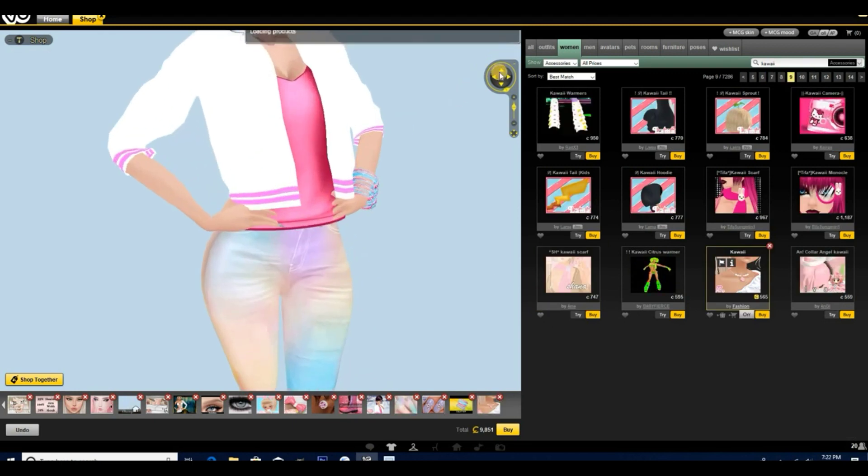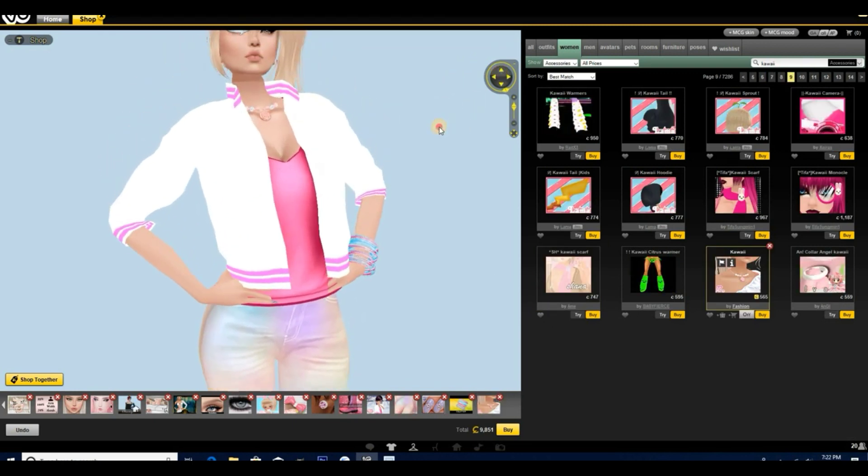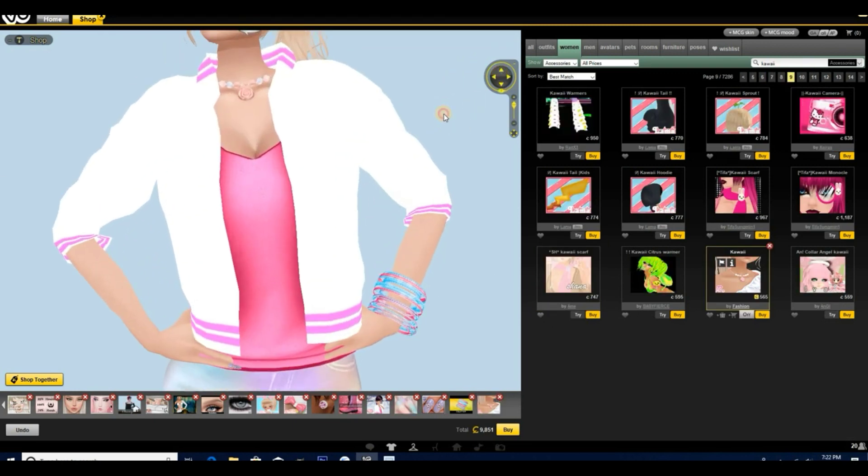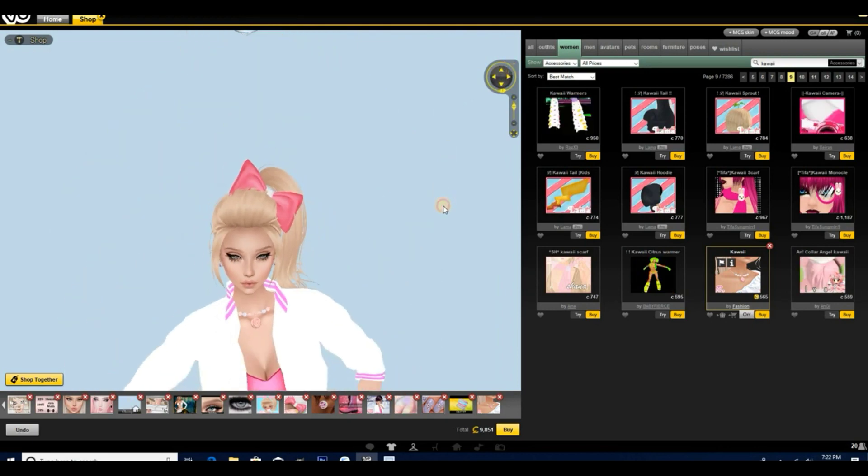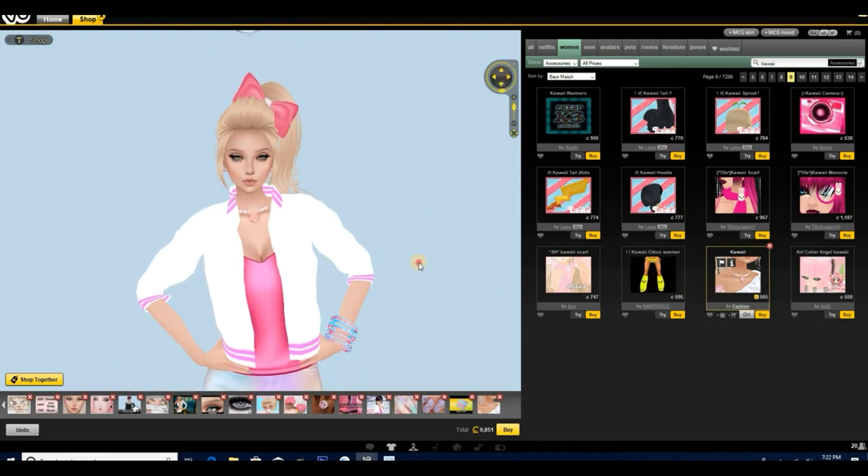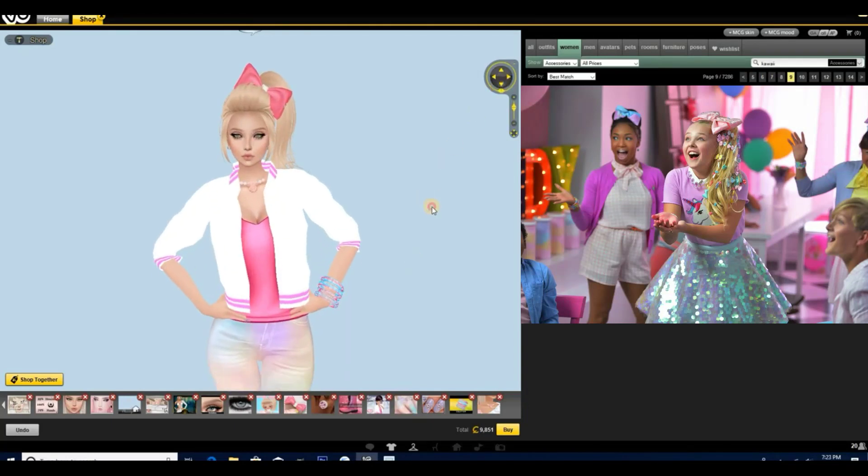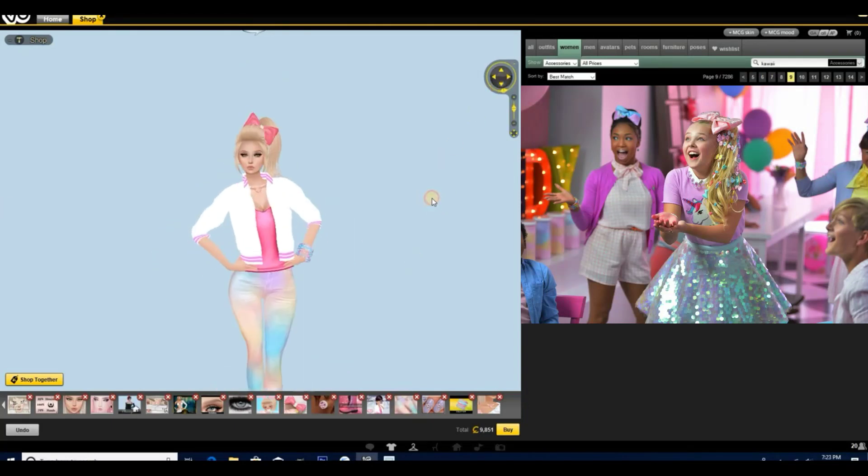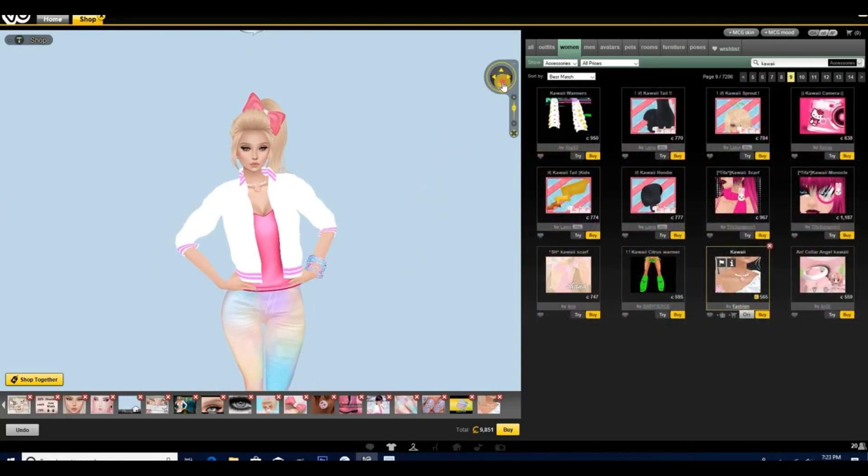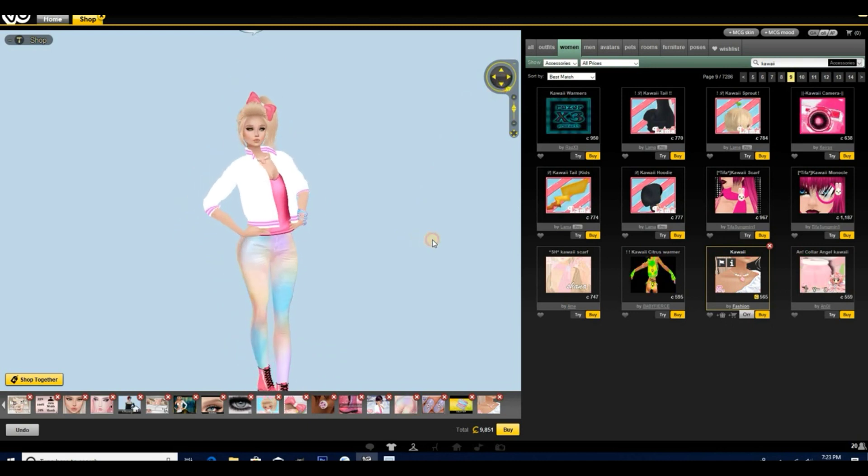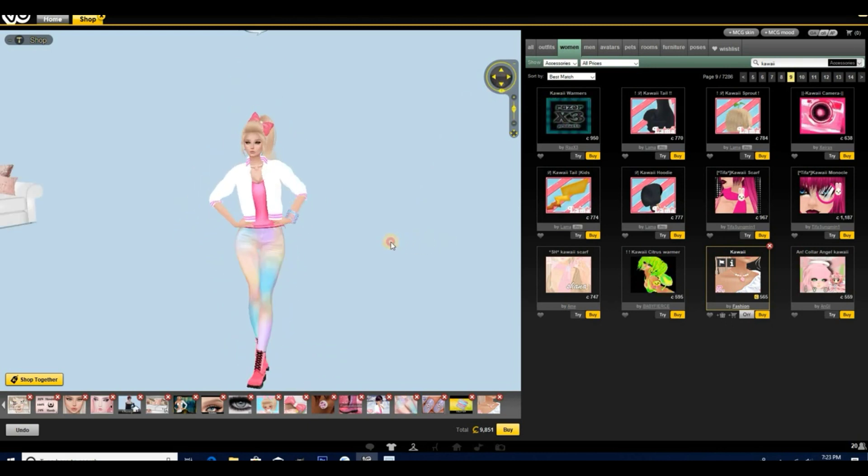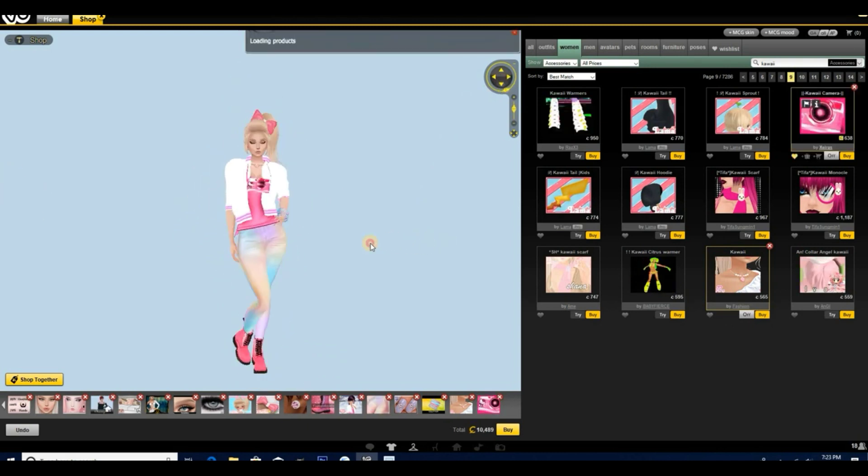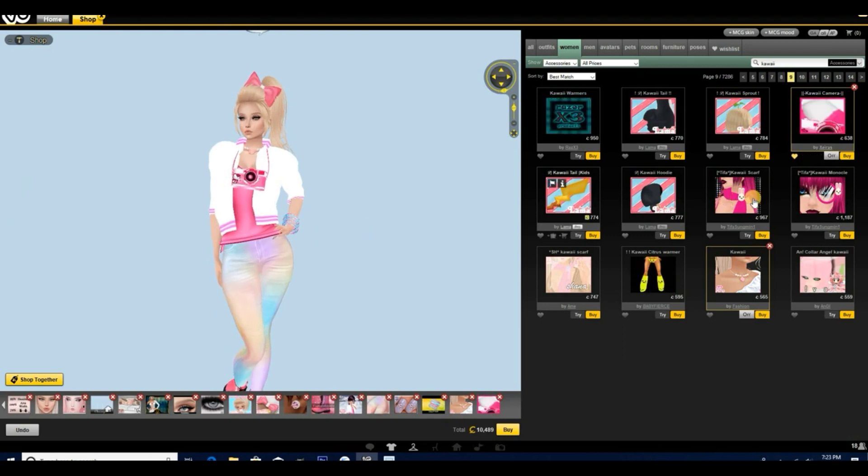I also picked out a really cute candy necklace because she's a kid in the candy store. Of course, I love her music, so I had to incorporate that candy necklace into this look. And I think JoJo is starting to look super cute.